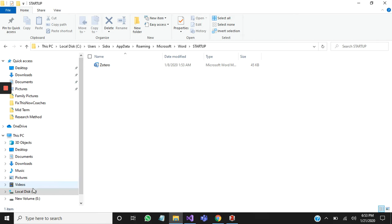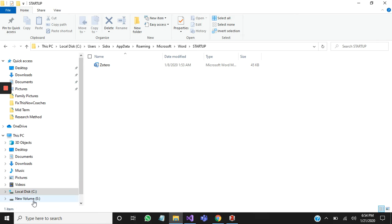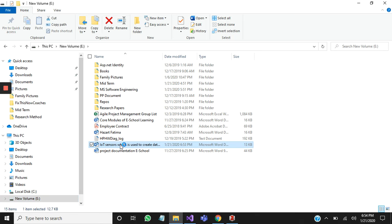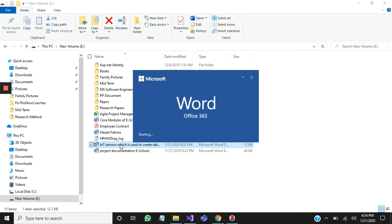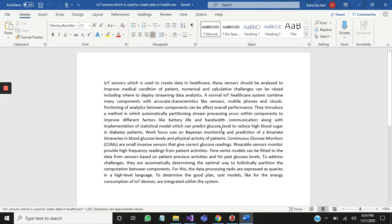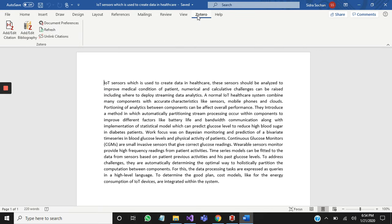Now I will open my file which I just saved. Here Zotero is enabled in your Microsoft Word.